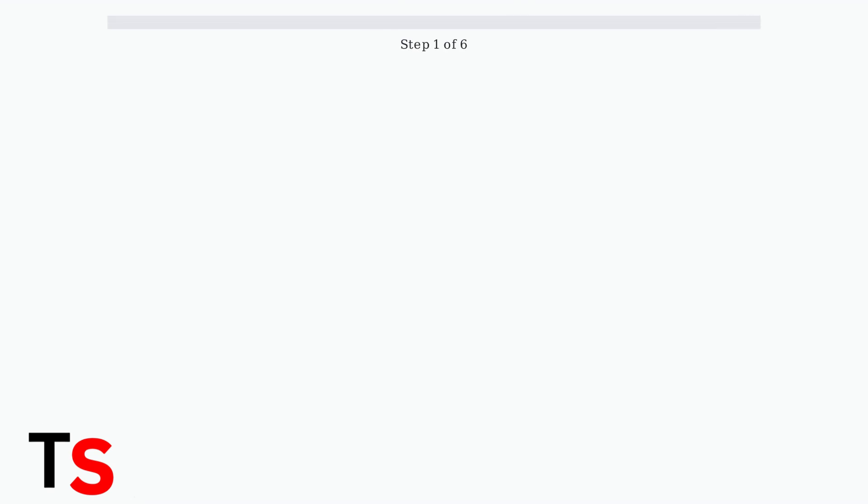Delta's FlyDelta app streamlines international travel by allowing you to scan your passport for quicker check-in. Here's how to use this feature step-by-step.